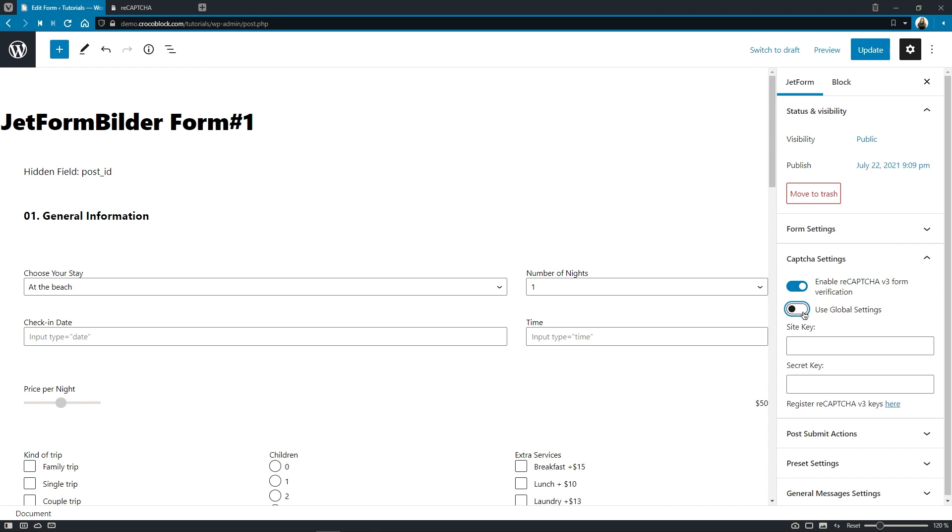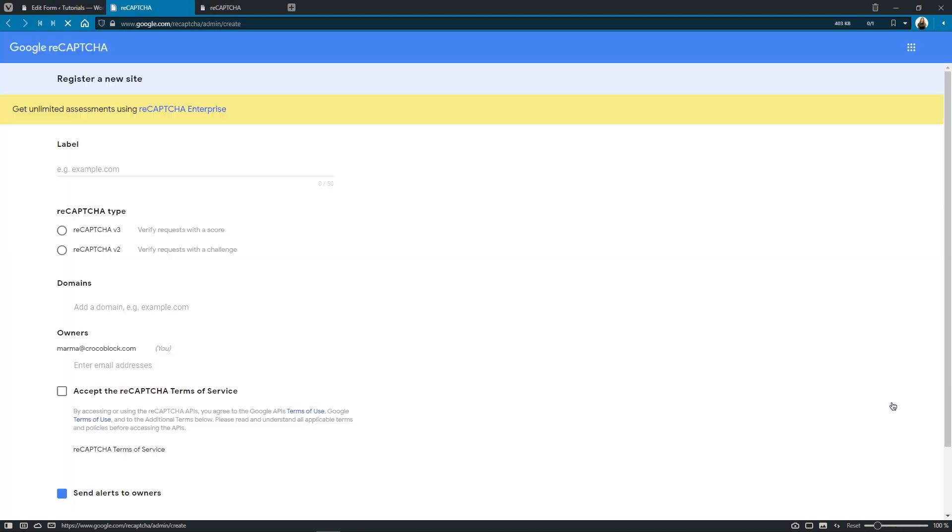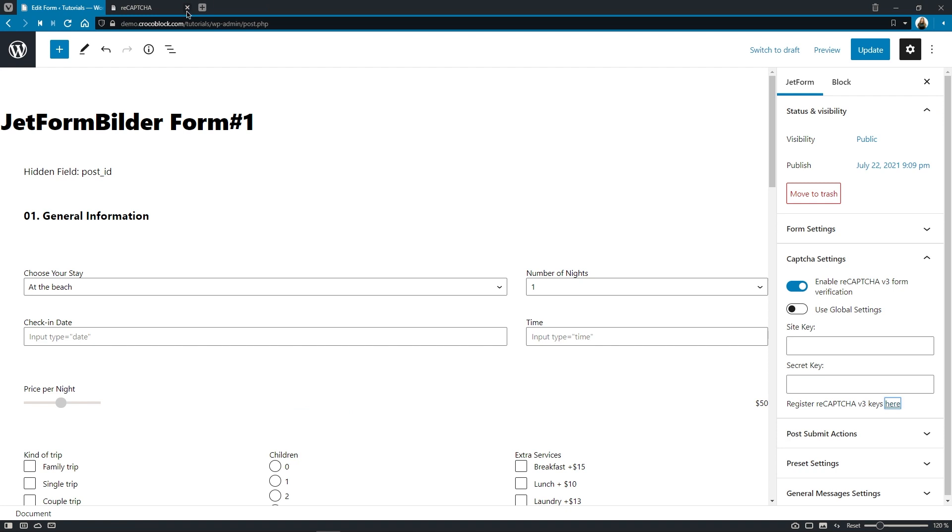But what if you want to use another site and secret keys for some reason, thus apply a different reCAPTCHA to the form? It's very simple. Just click right here, fill out the form, get the different reCAPTCHA keys and paste them into these fields. Simple as that.